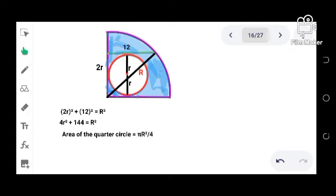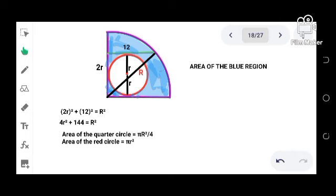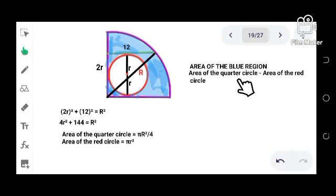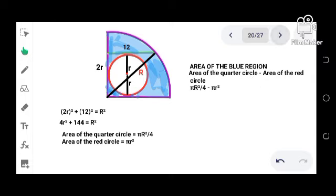While the area of the red circle is given by the formula πr². Recall that the area of the blue region is the area of the quarter circle minus the area of the red circle.